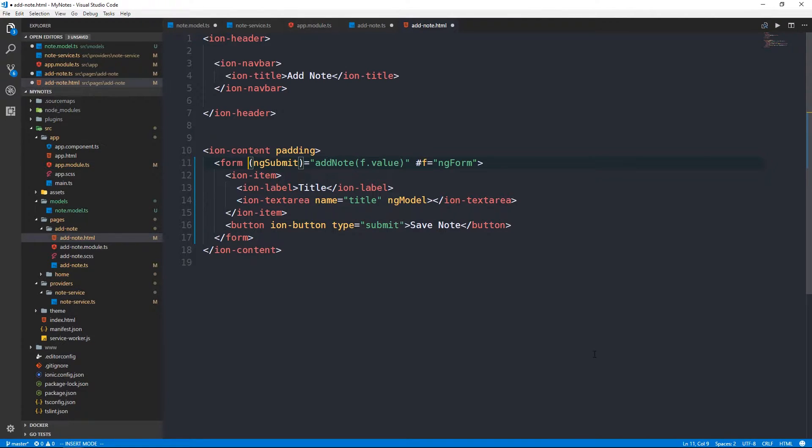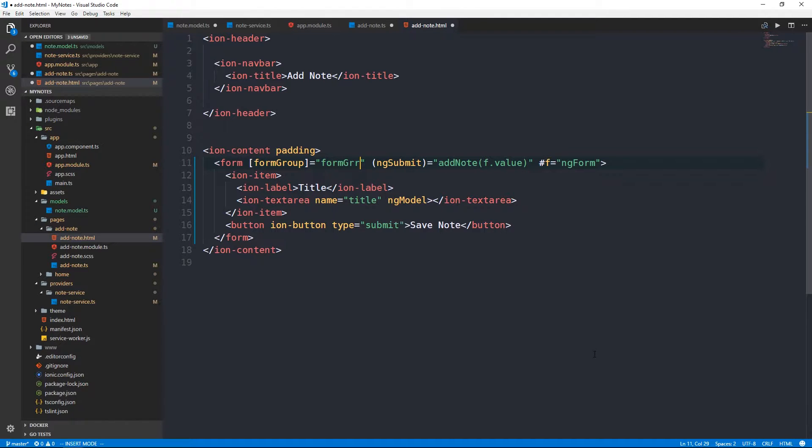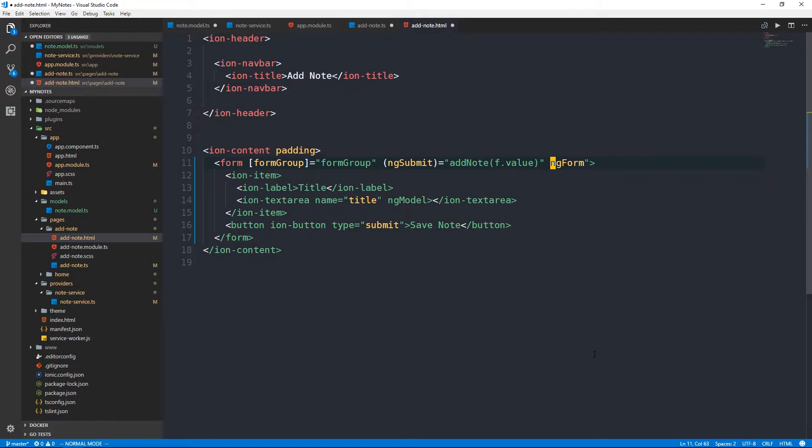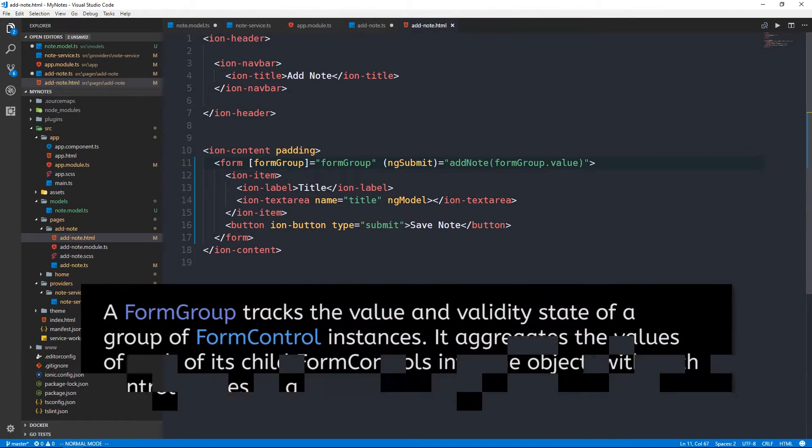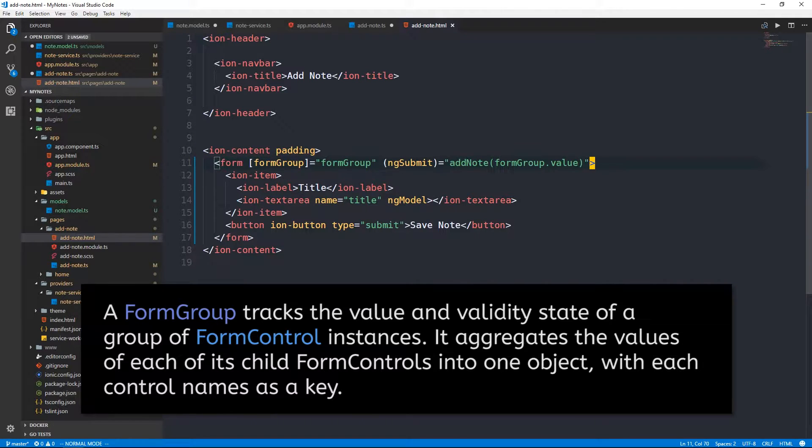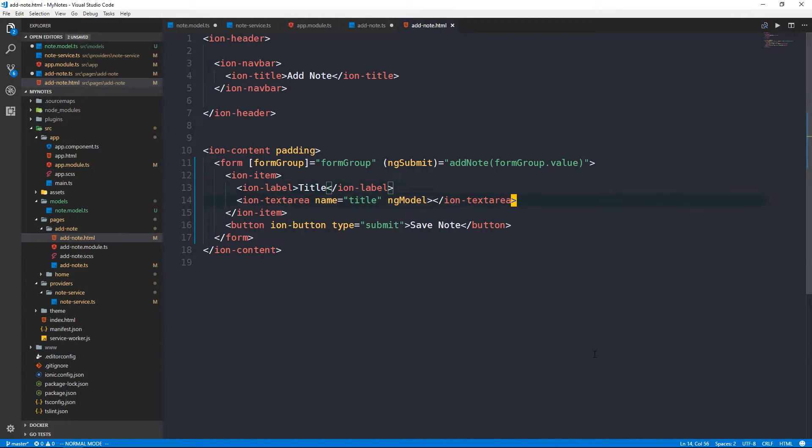First of all, we're going to use two new directives here. We're going to use a form group to be sort of an input, which will be an input and we'll set that to form group. We're still going to bind to an ng submit event here.